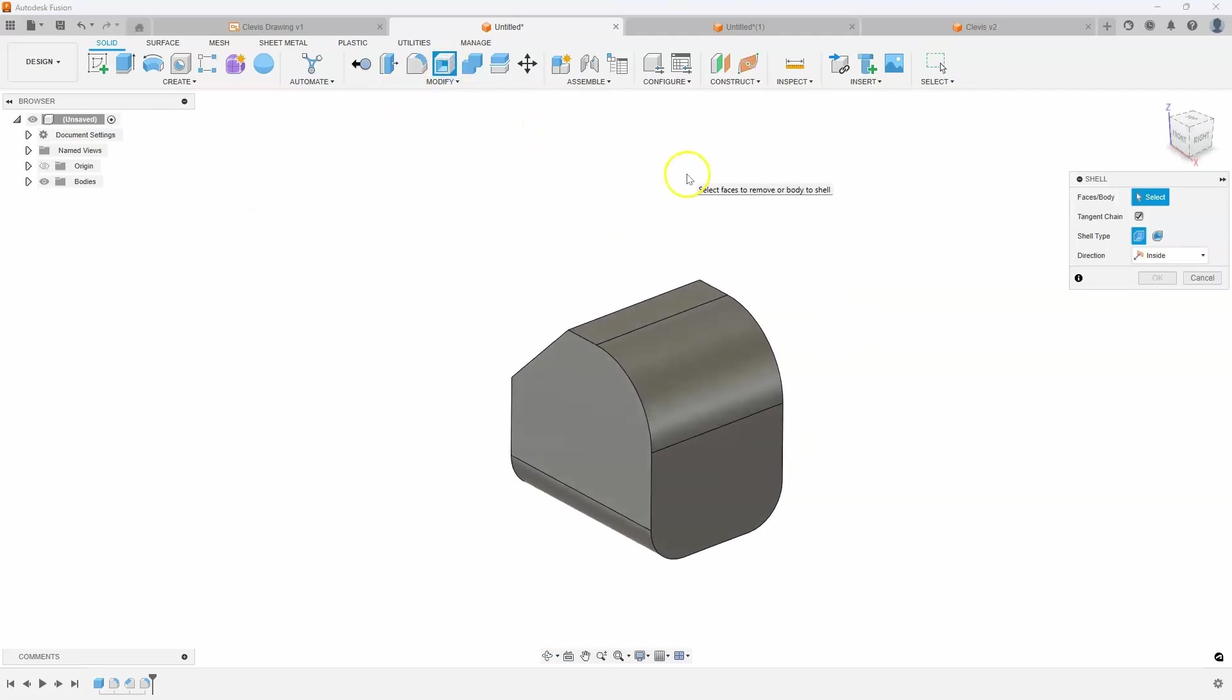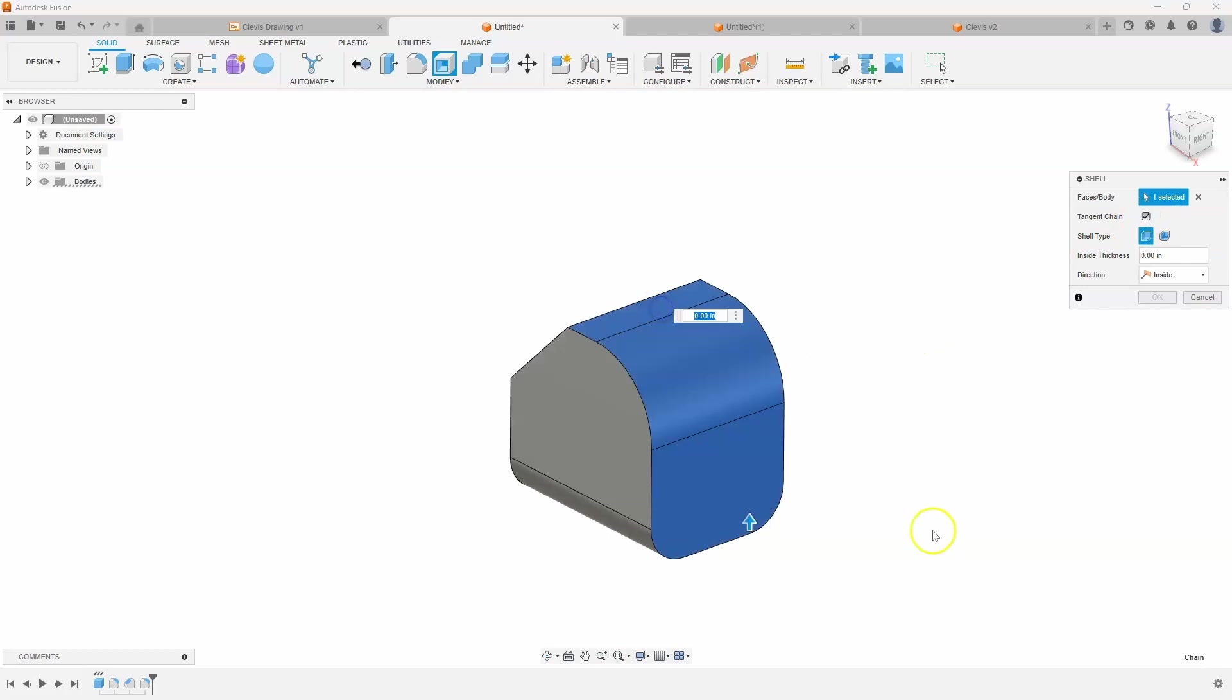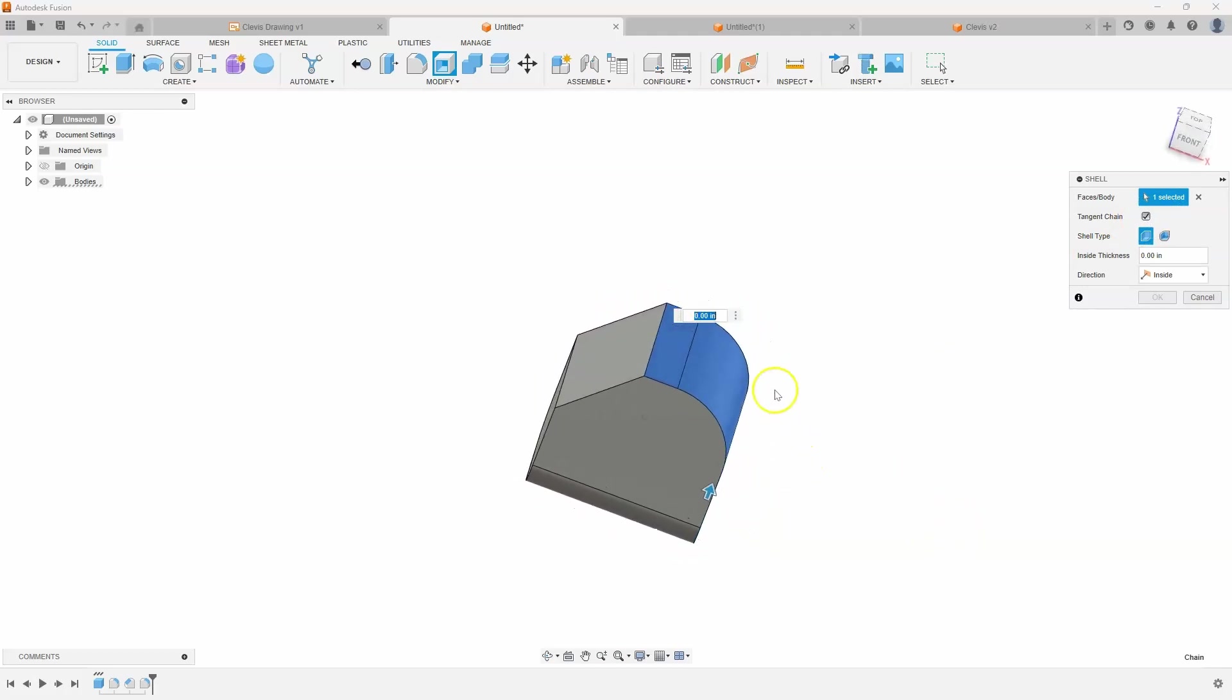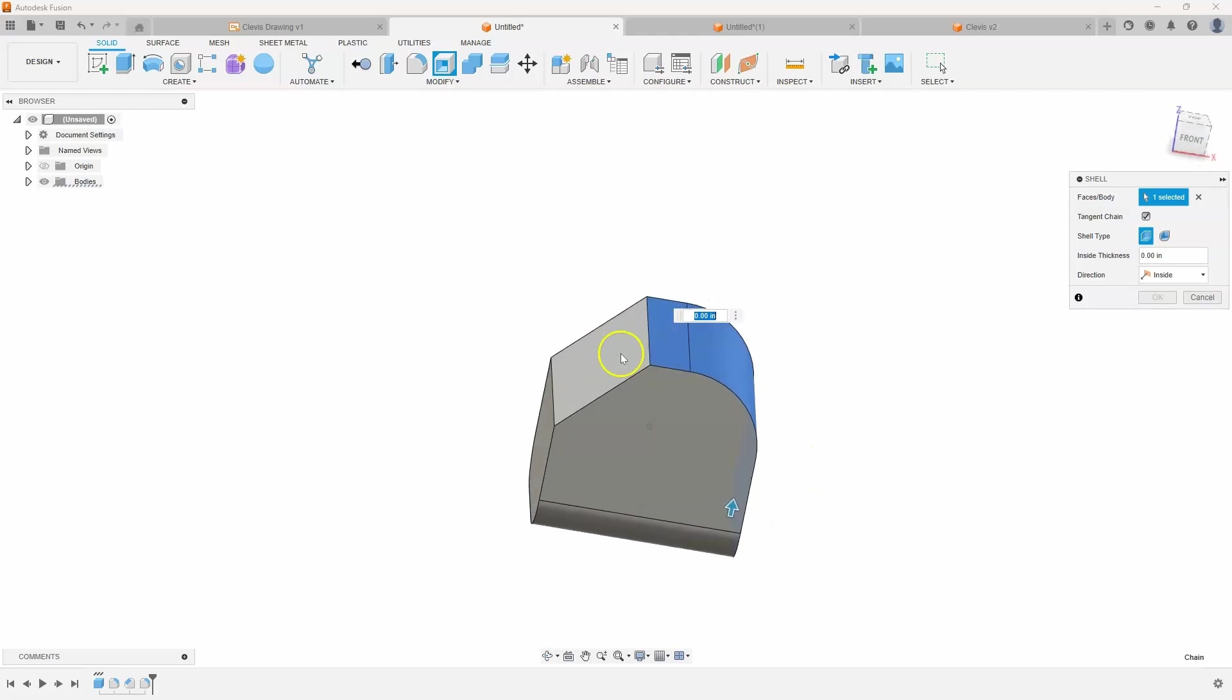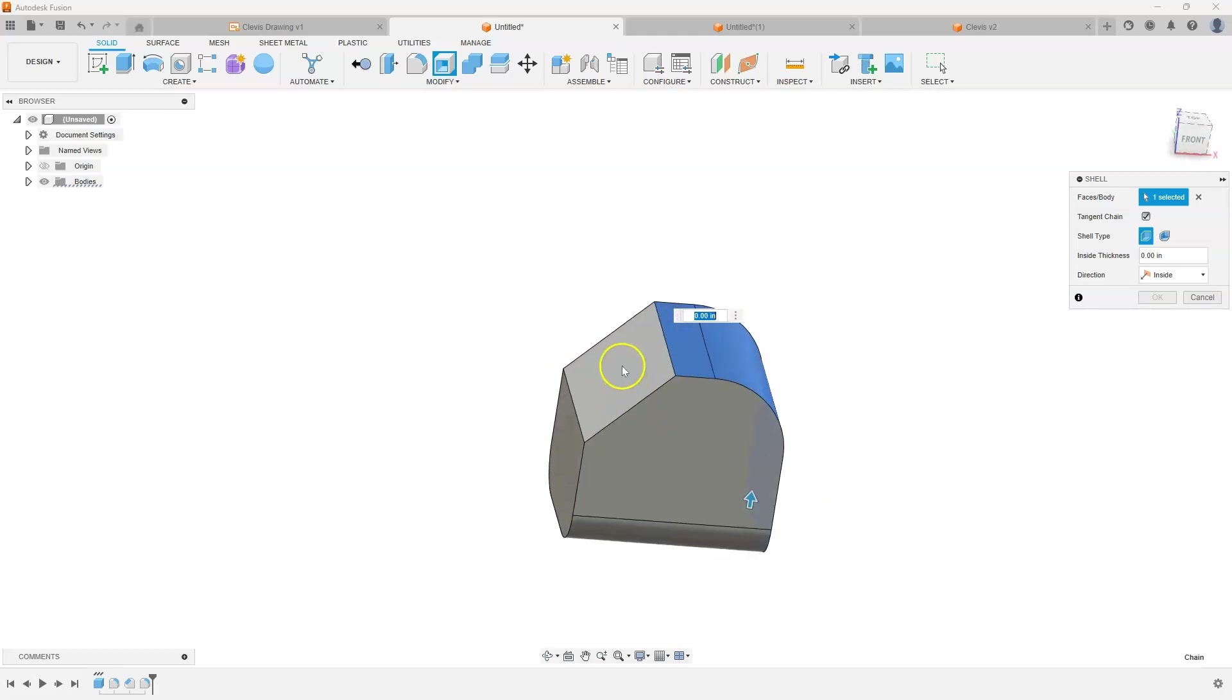It's asking for faces or body and you'll notice one of the options is tangent chain. If I click on this face right here you'll see it's going to select all of these faces, but it didn't select this face because it's not tangent to it.